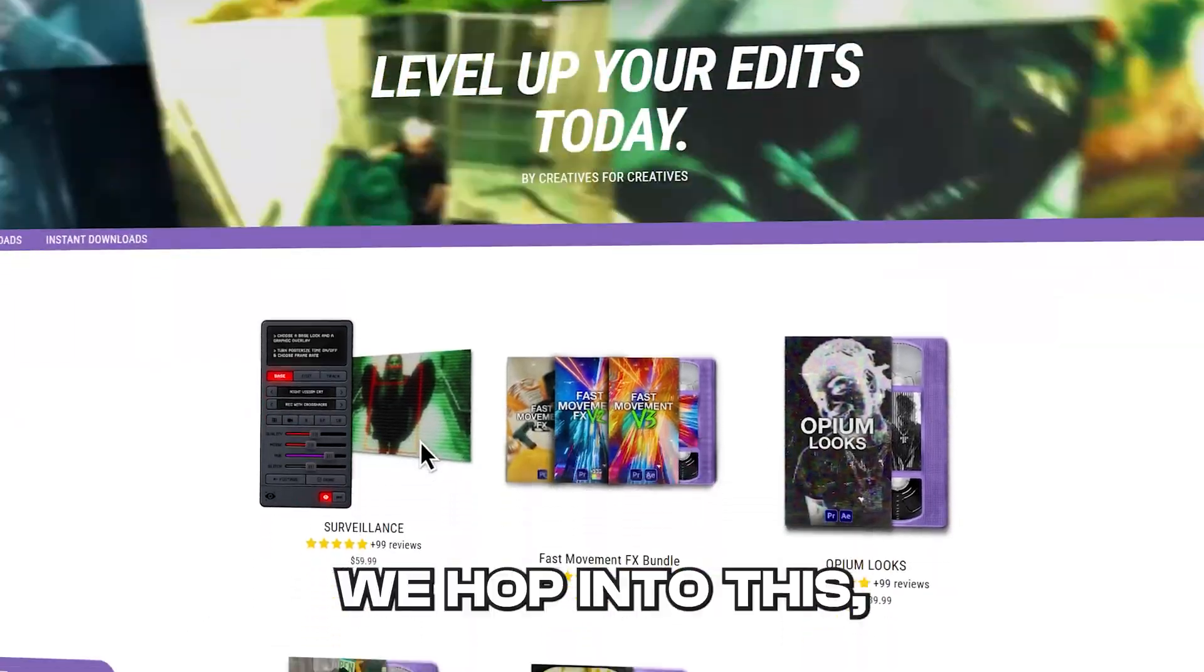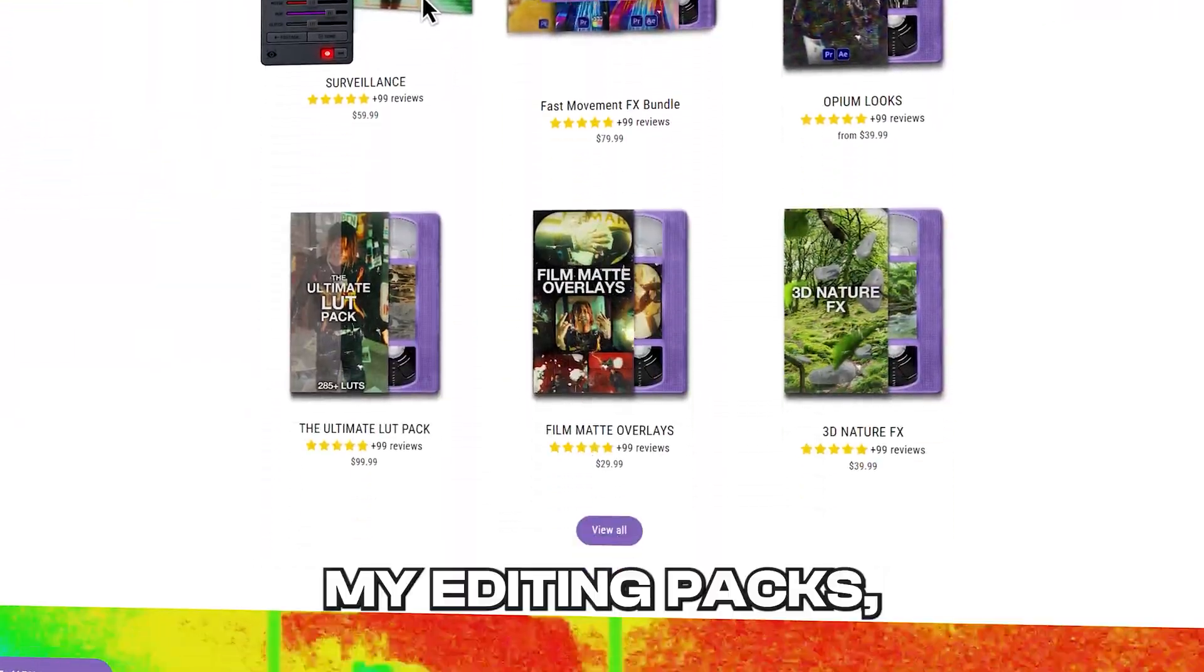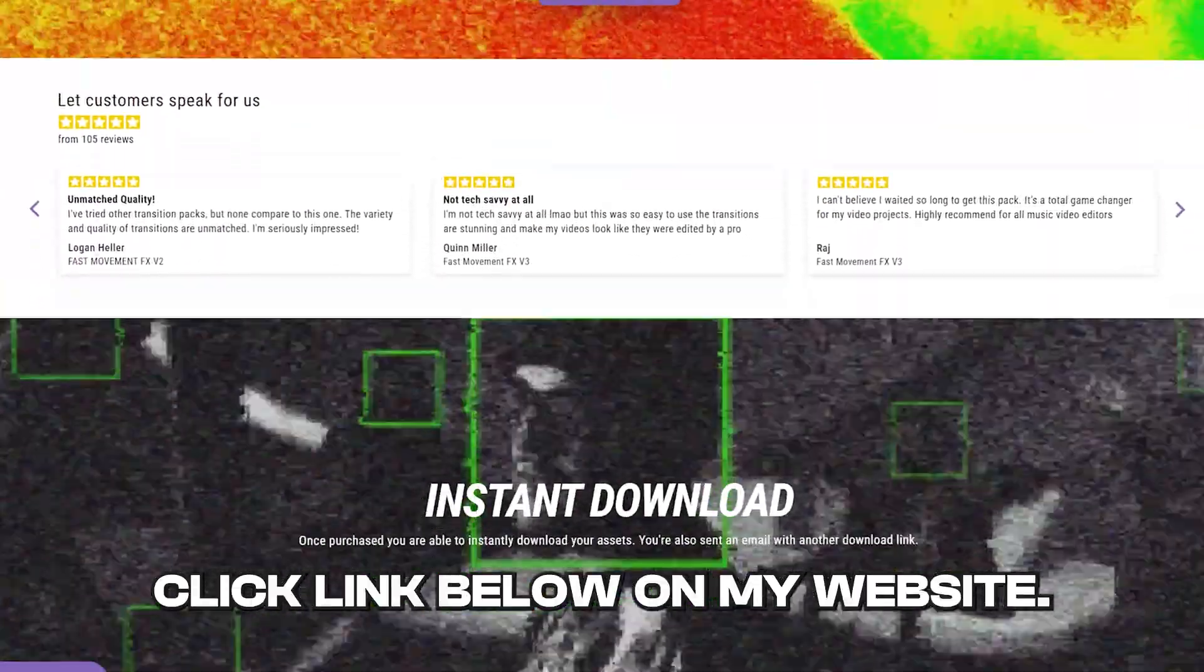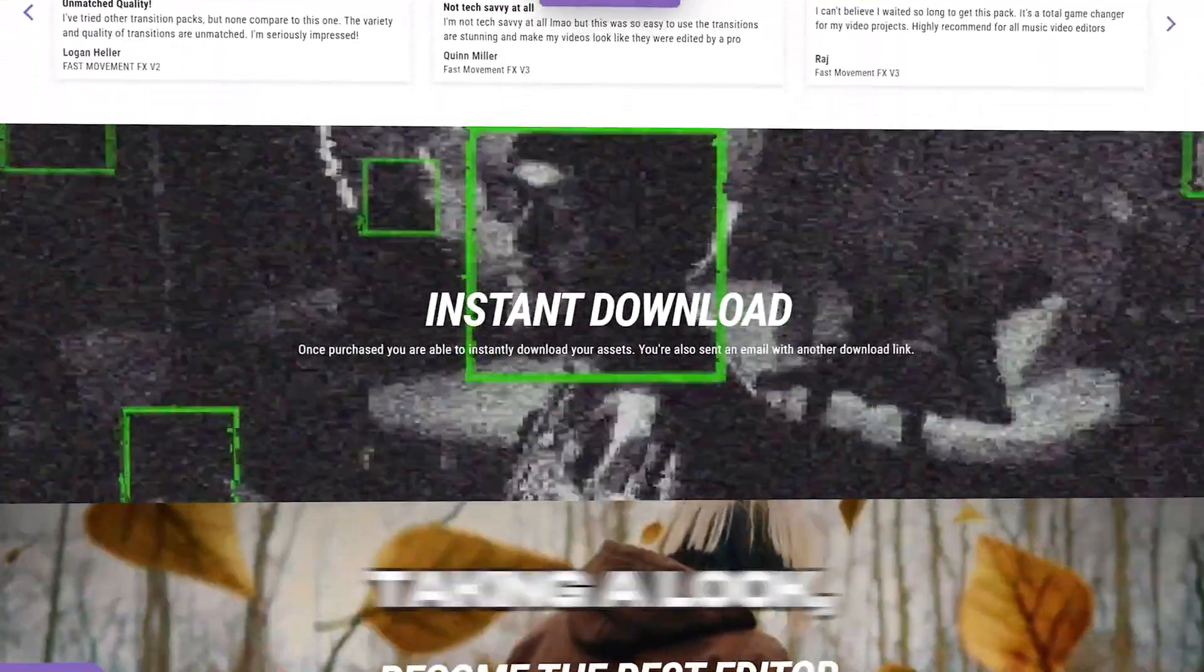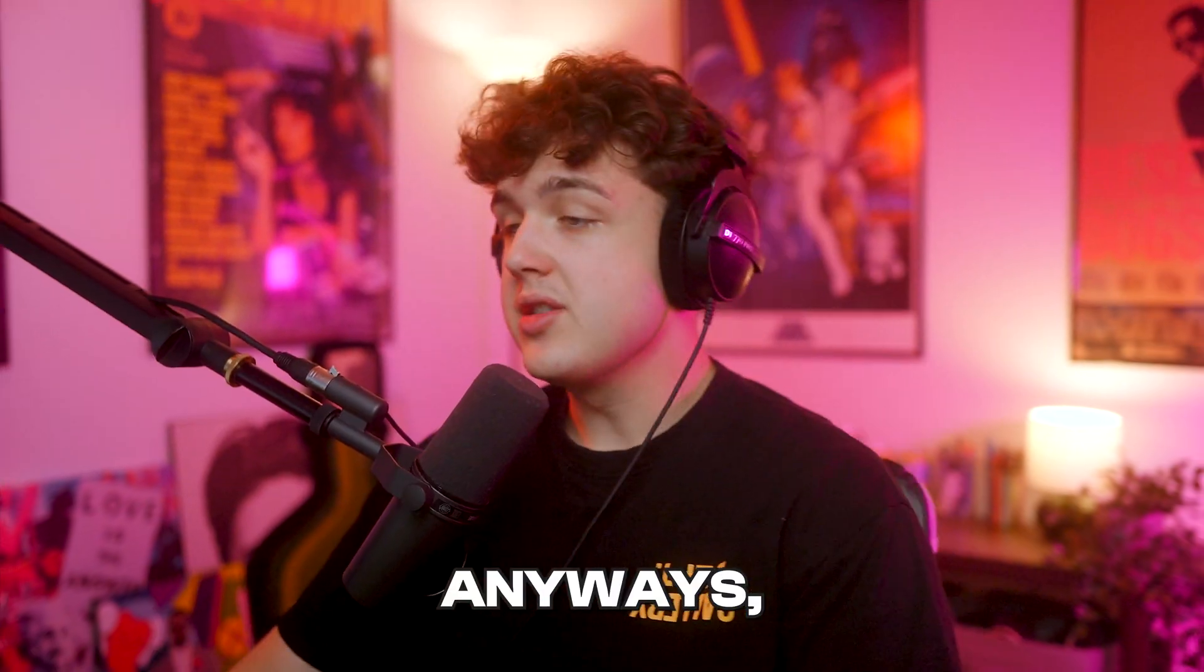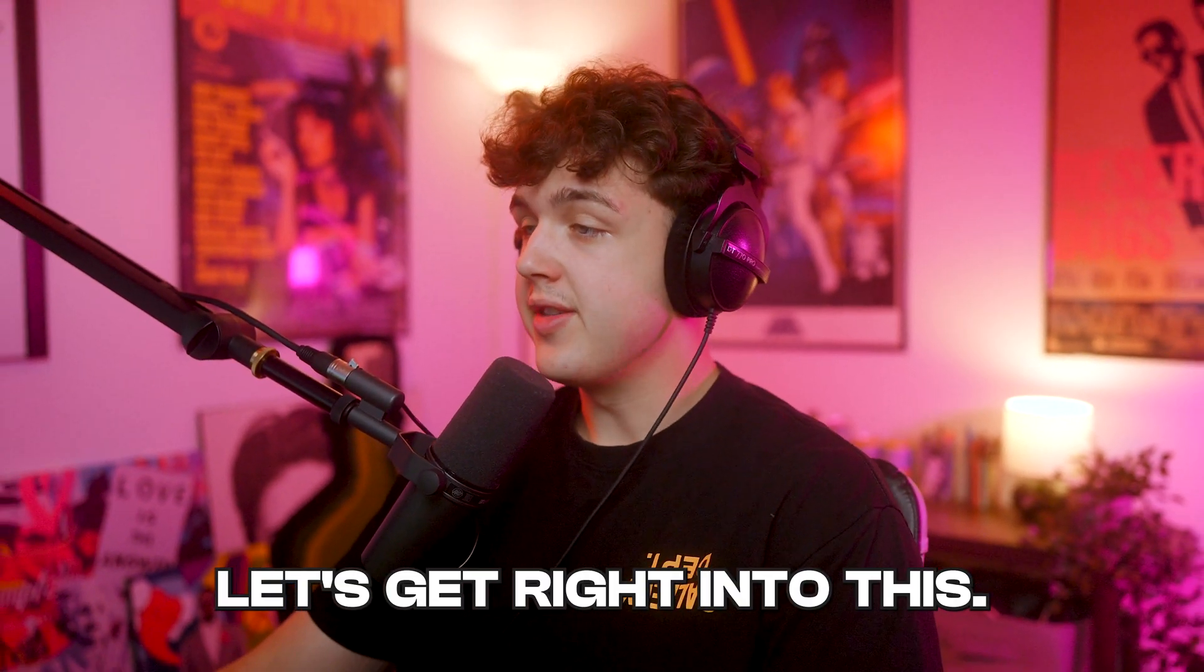And just before we hop into this, I have to shout out my editing packs. If you guys want to go check them out, they're linked below on my website. Highly recommend going over there and taking a look. There's something there for you. Anyways, let's get right into this.